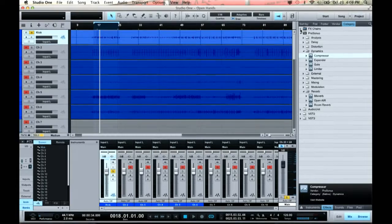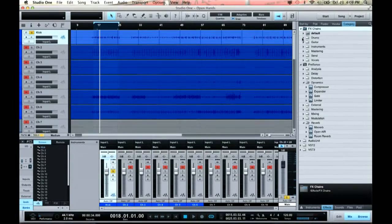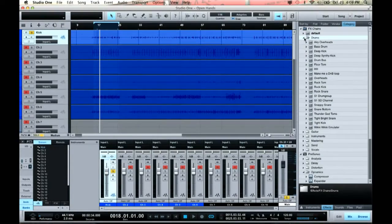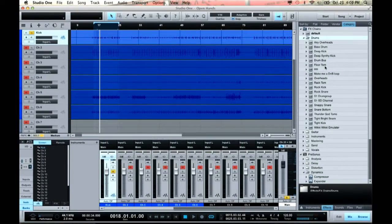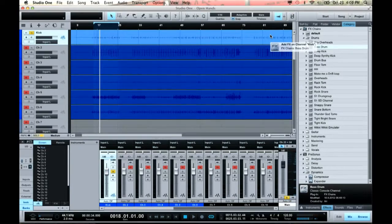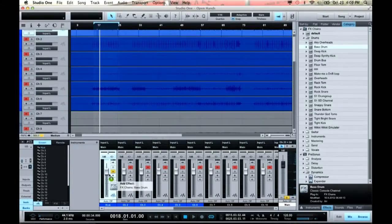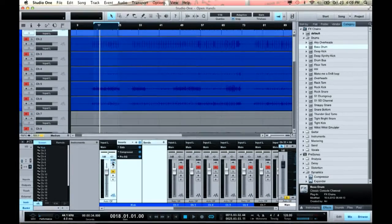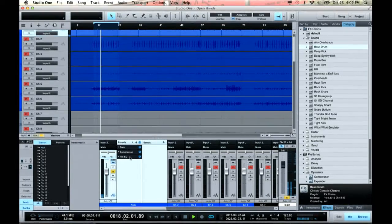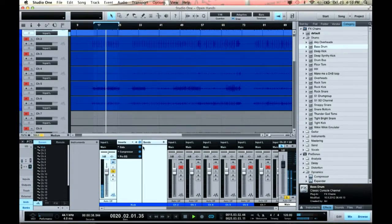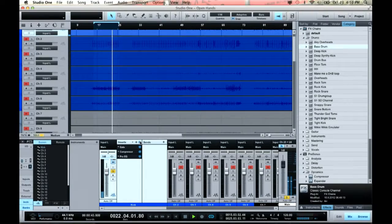There are also effects chains right here. I can take a whole chain of effects — let's say I want a kick drum chain. Here's one called 'Bass Drum,' and if I click and drag that straight to the bass drum or straight to the mixer, no problem. Now you can see that's a gate, compressor, and EQ all in one chain. Let me play it — here's before, and here's after.